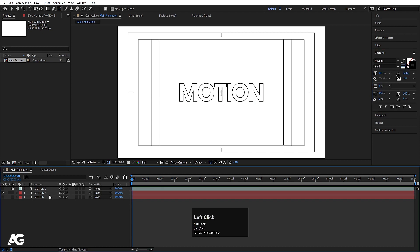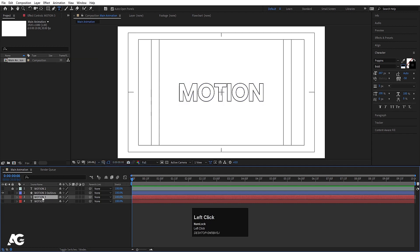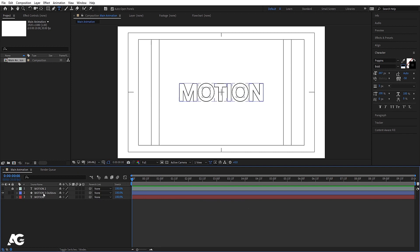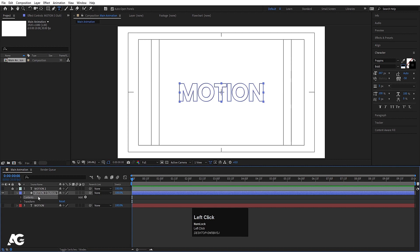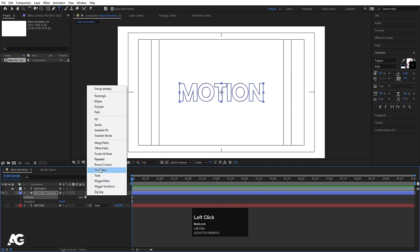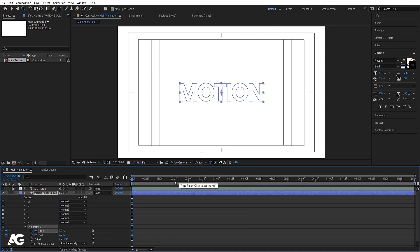Set the stroke width to 3. Now select this shape, right-click, and choose 'Create Shape from Text'. Select the shape layer and delete the original text layer for now. Go to the contents, open the Add menu, and choose Trim Path. Now go to Trim Path — make the End value 0, create a keyframe at the end, and one at the start.